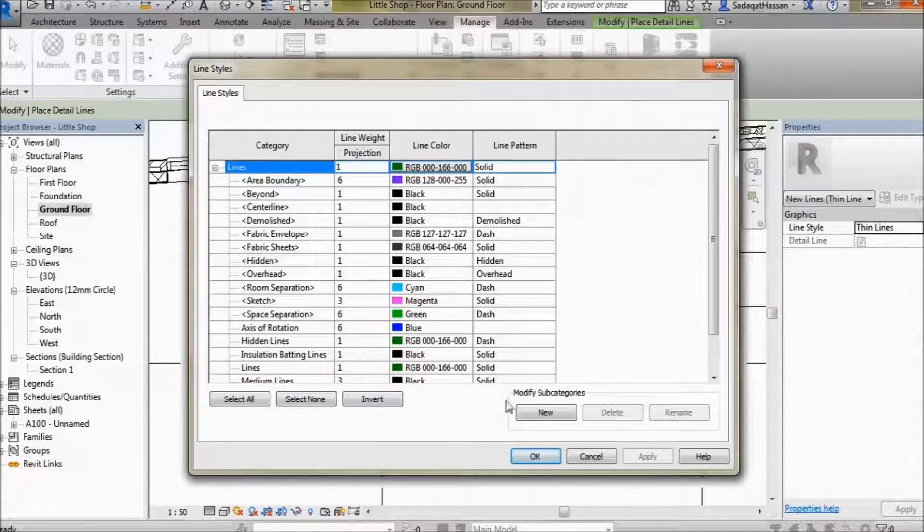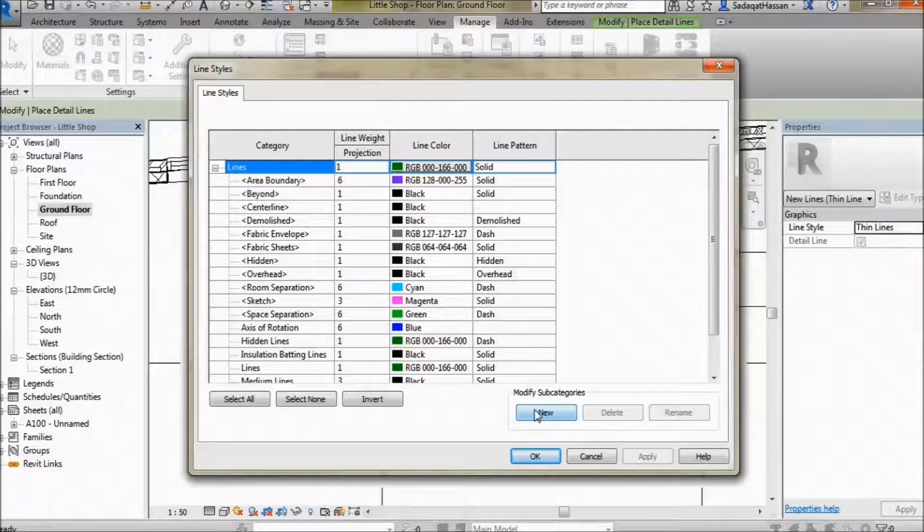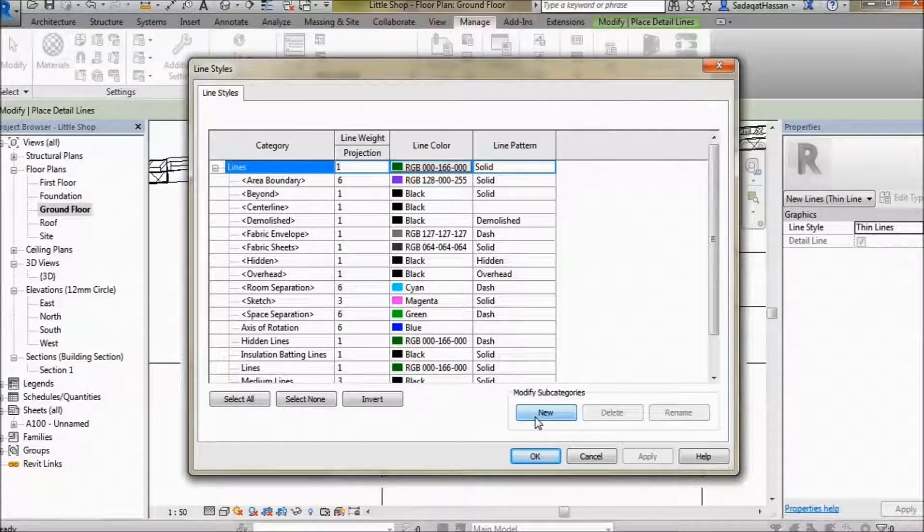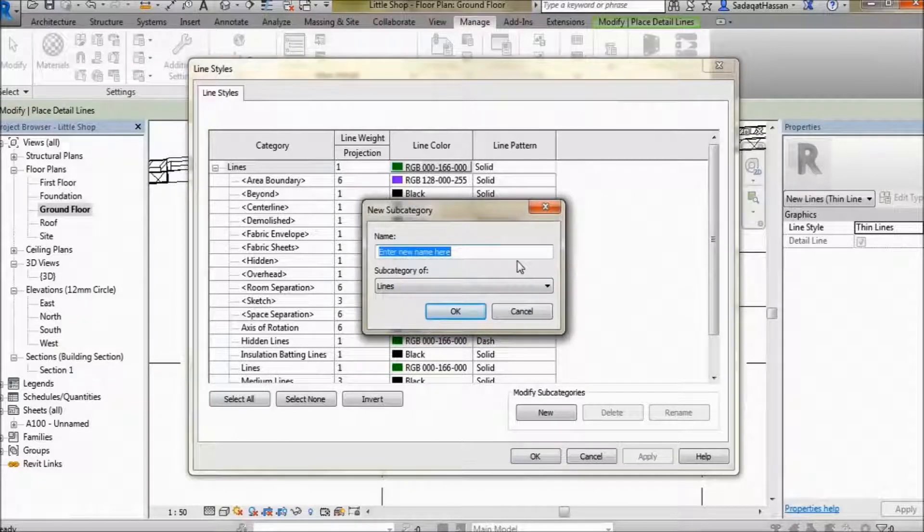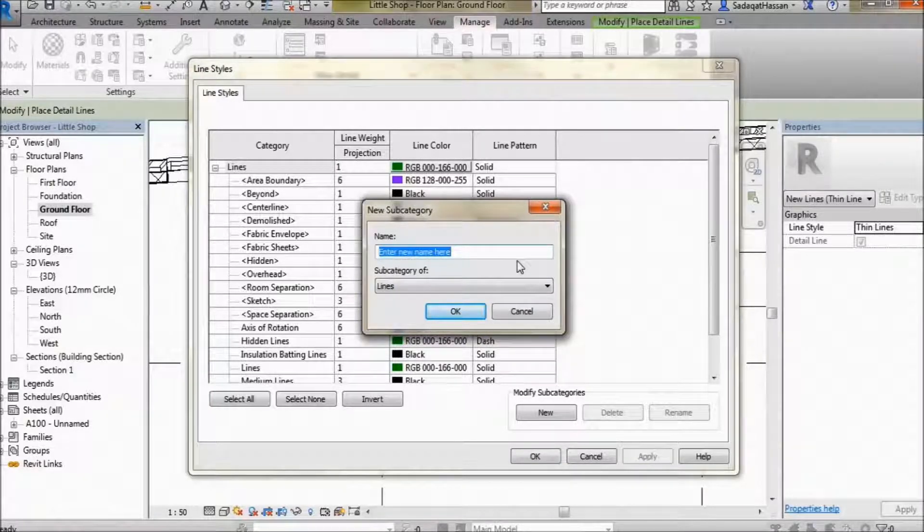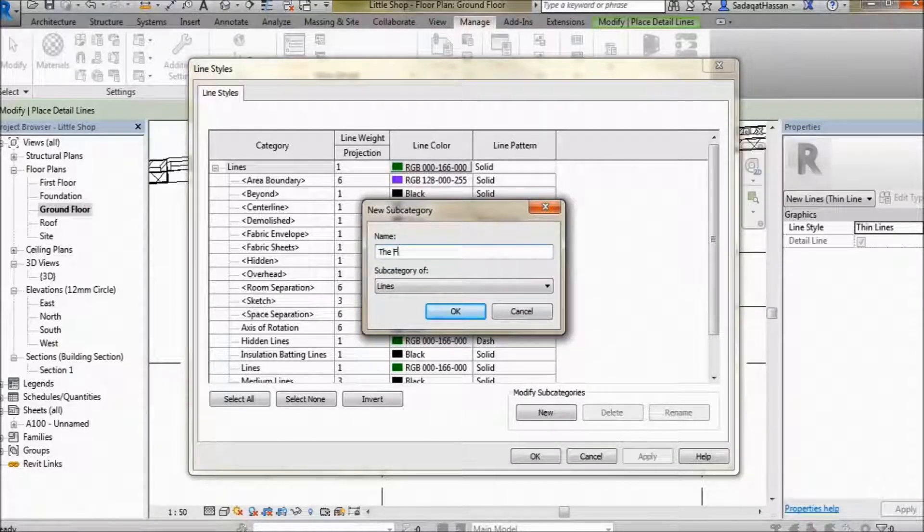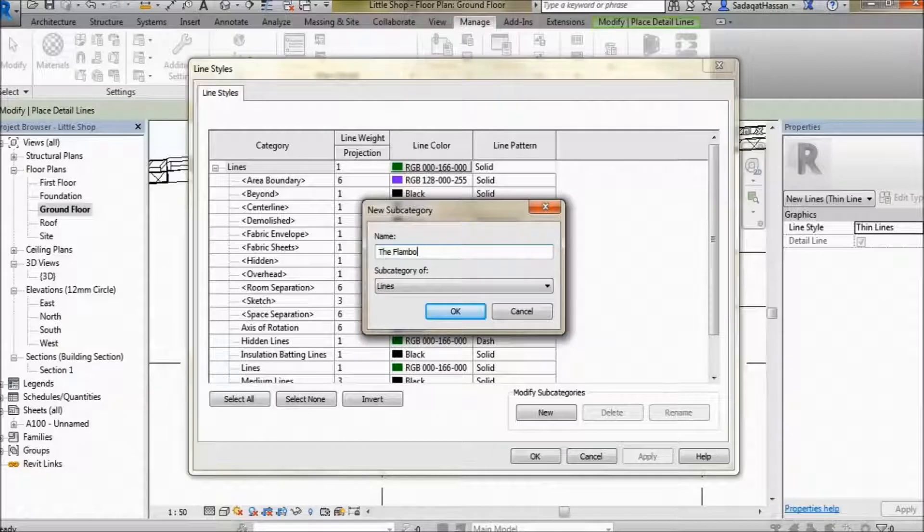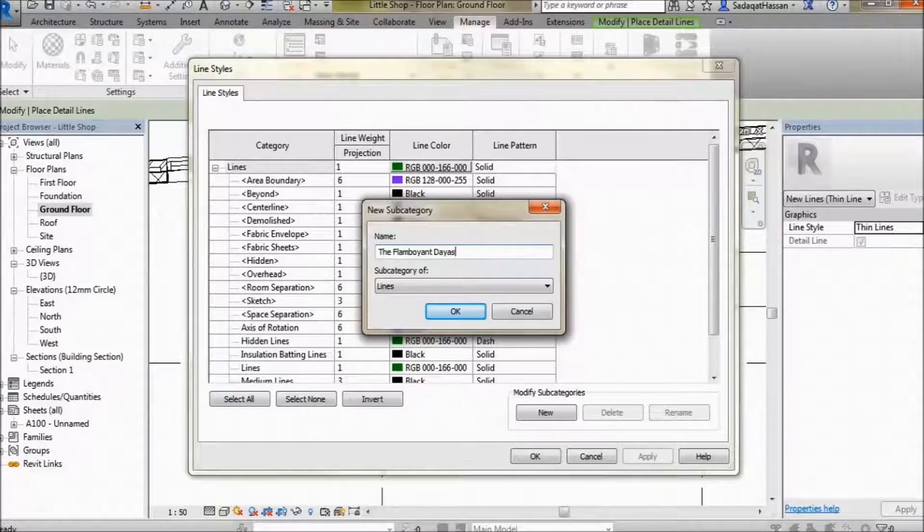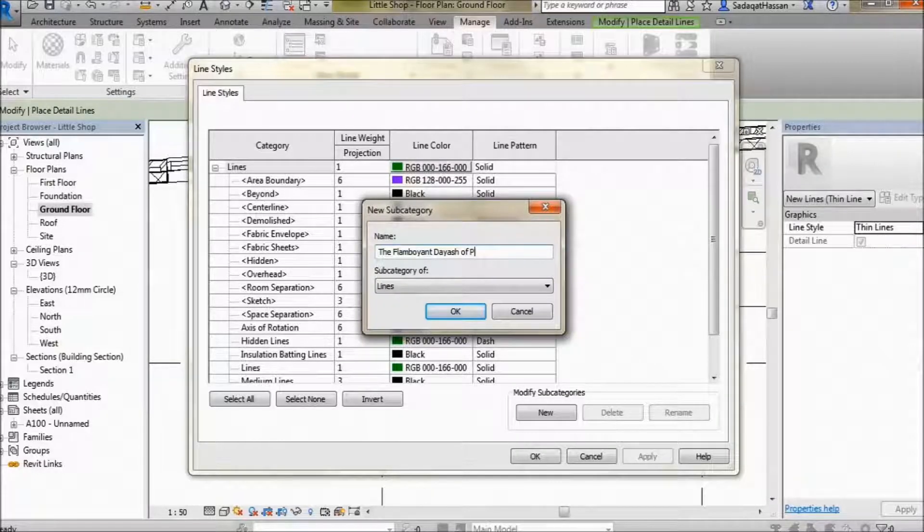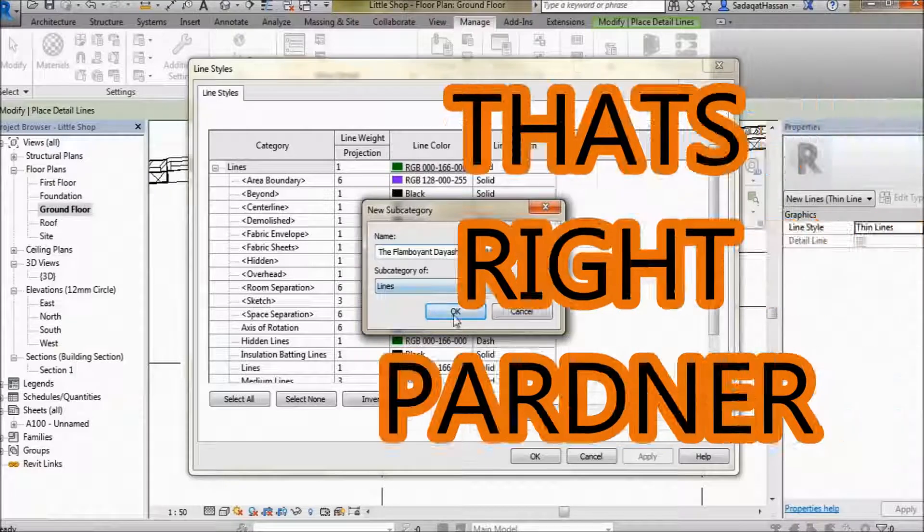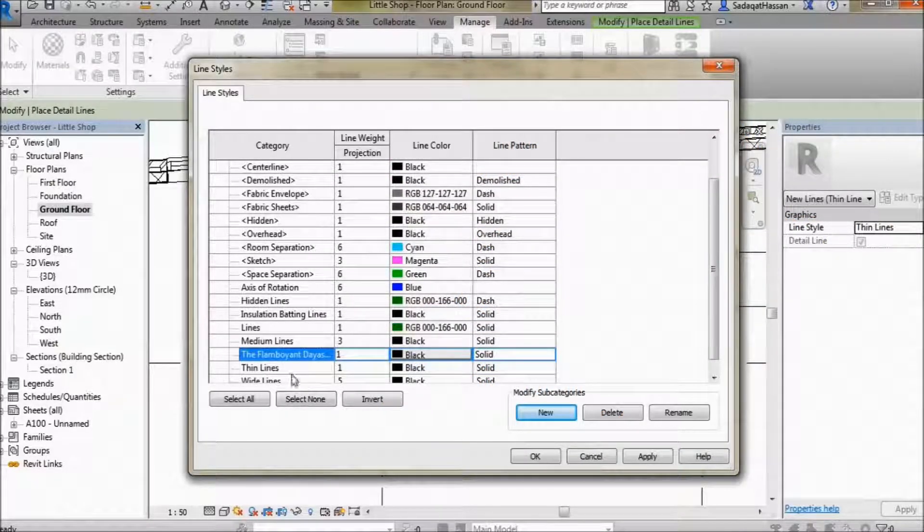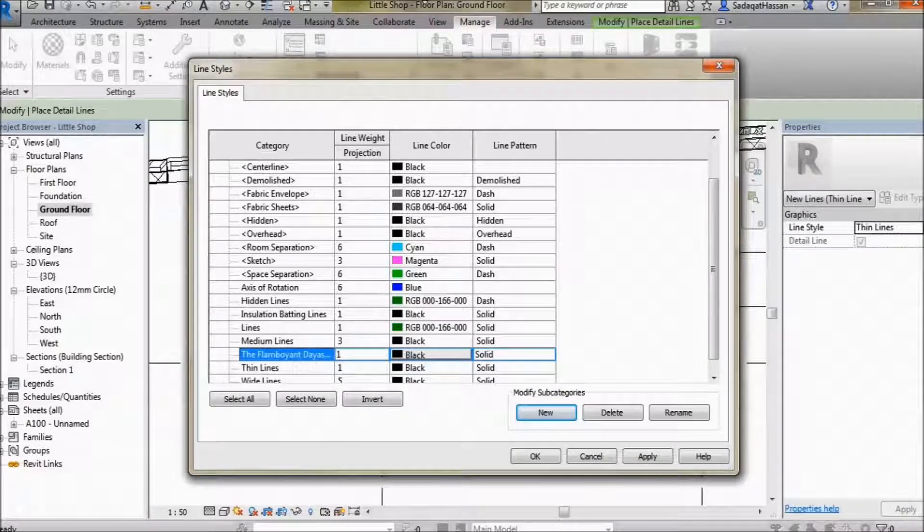Move your mouse pointer over to New right here and select. We want to make something completely brand new - the Flamboyant Dash of Pink. That's right partner, you see it's appeared right over here.